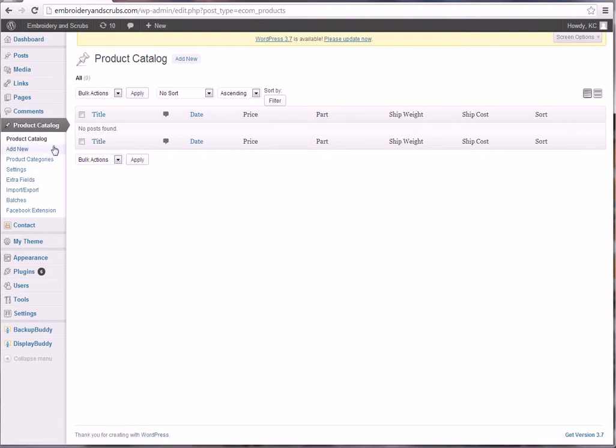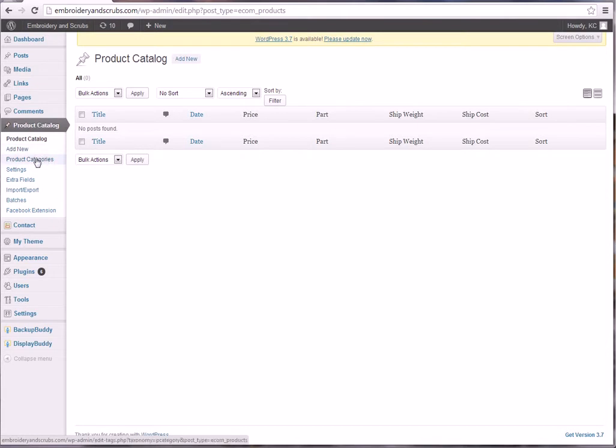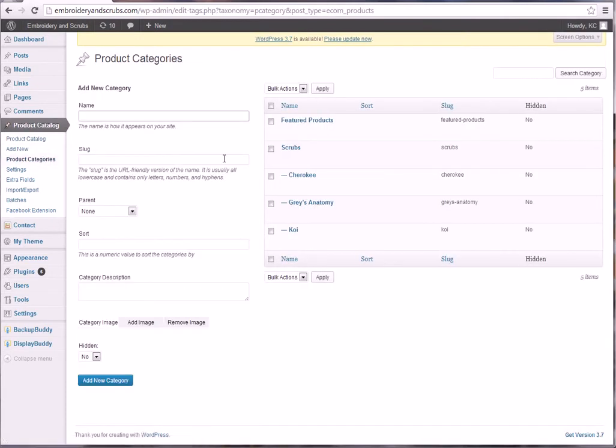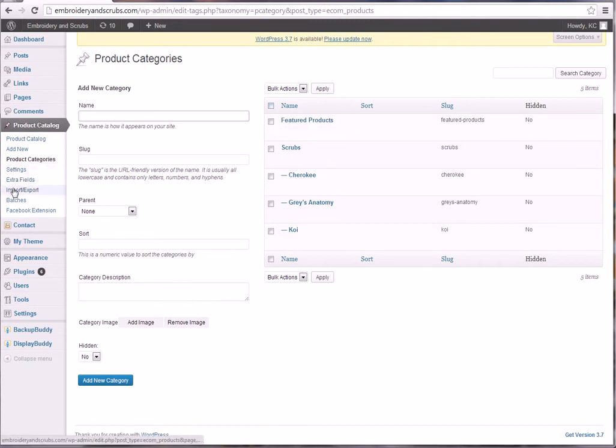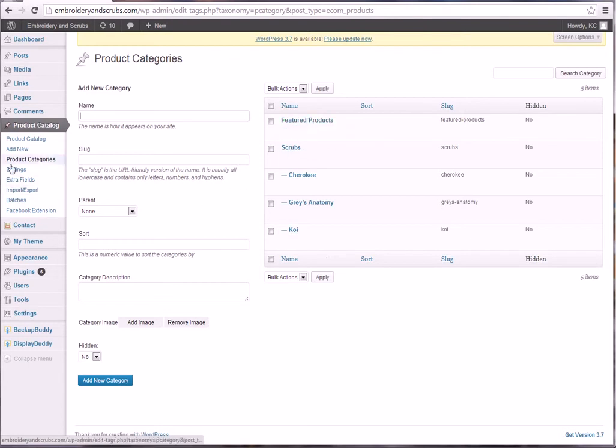The product catalog itself, if you just click on that, it's going to open where your products are. Of course there's none in here, so that's where they'll be. Add new is going to be add a new product. Product categories is the categories that I showed you earlier.